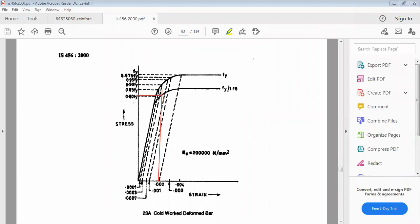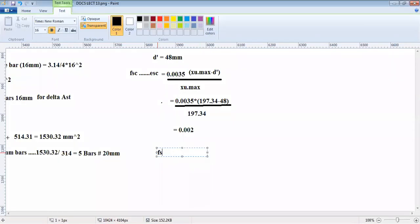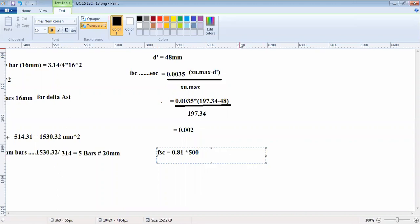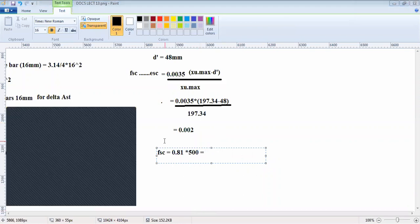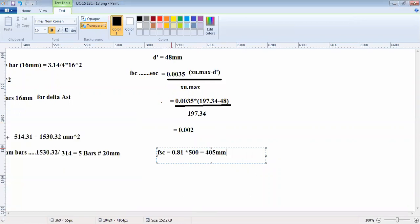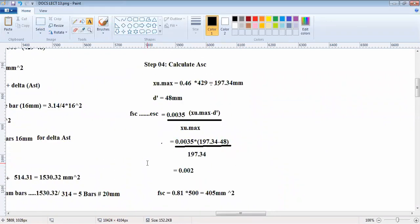So you are getting around 0.81 fy. This is just a generalization, it's around 0.81 fy. Thereby your fsc is 0.81 into fy. Fy is 500, so this is 0.81 into 500 which is 405 N/mm².